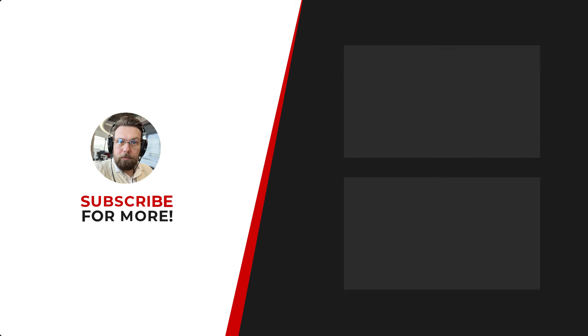Thanks for watching. If you'd like to see more content like this, be sure to check out the channel, and if you like what you see, don't forget to hit that subscribe button.